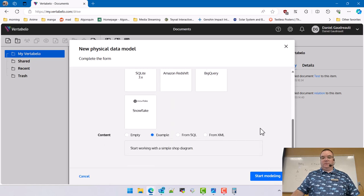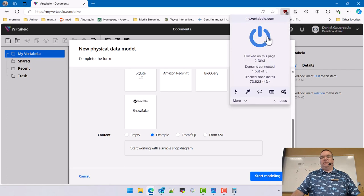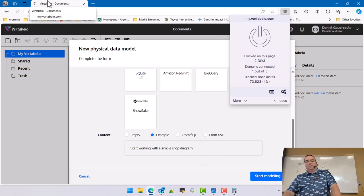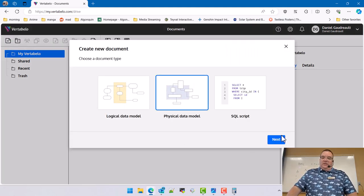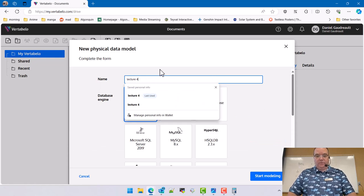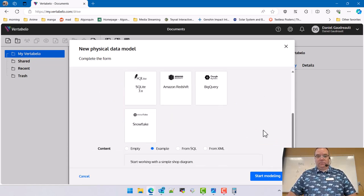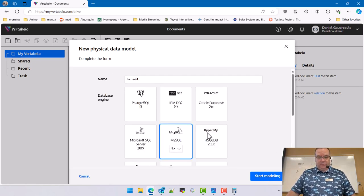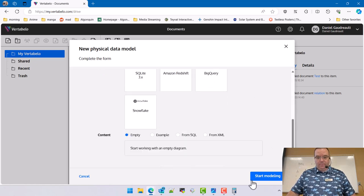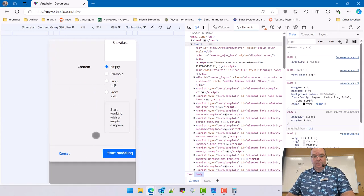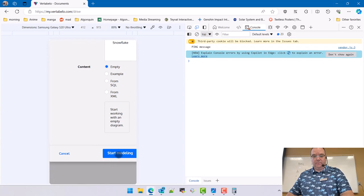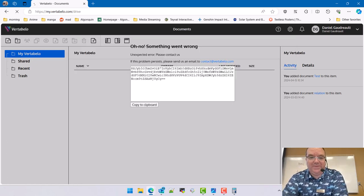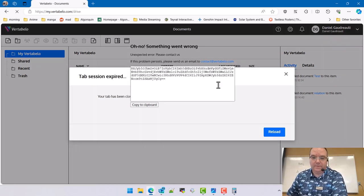Start modeling. Hmm, there seems to be an ad blocker issue. Let me reload that — this was working not long ago. Let me try that again: New diagram, Lecture Four, MySQL, Start. Something seems to be blocking it. Complete reload. Oh no, something went wrong. Okay, I know what's going on.